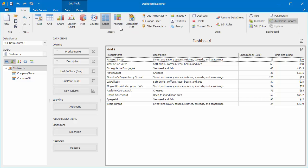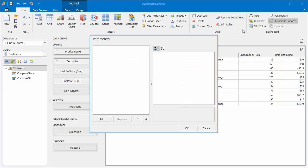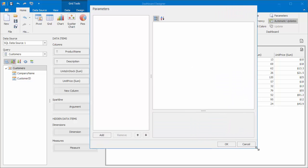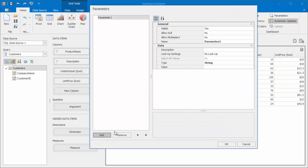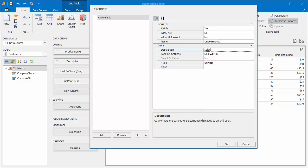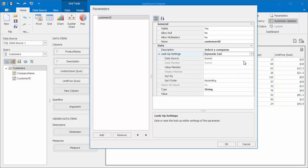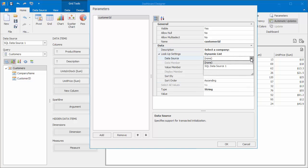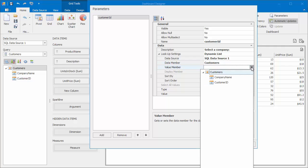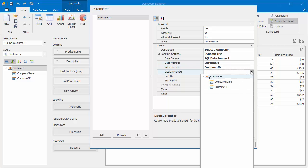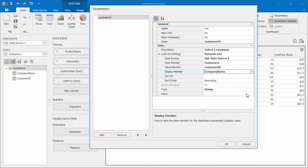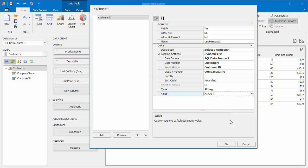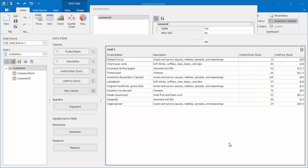Then, add a new dashboard parameter. Specify its name and description. Select the data source and data member. Use the customer ID as a value member and company name as a display member. Specify the default parameter value and click OK.